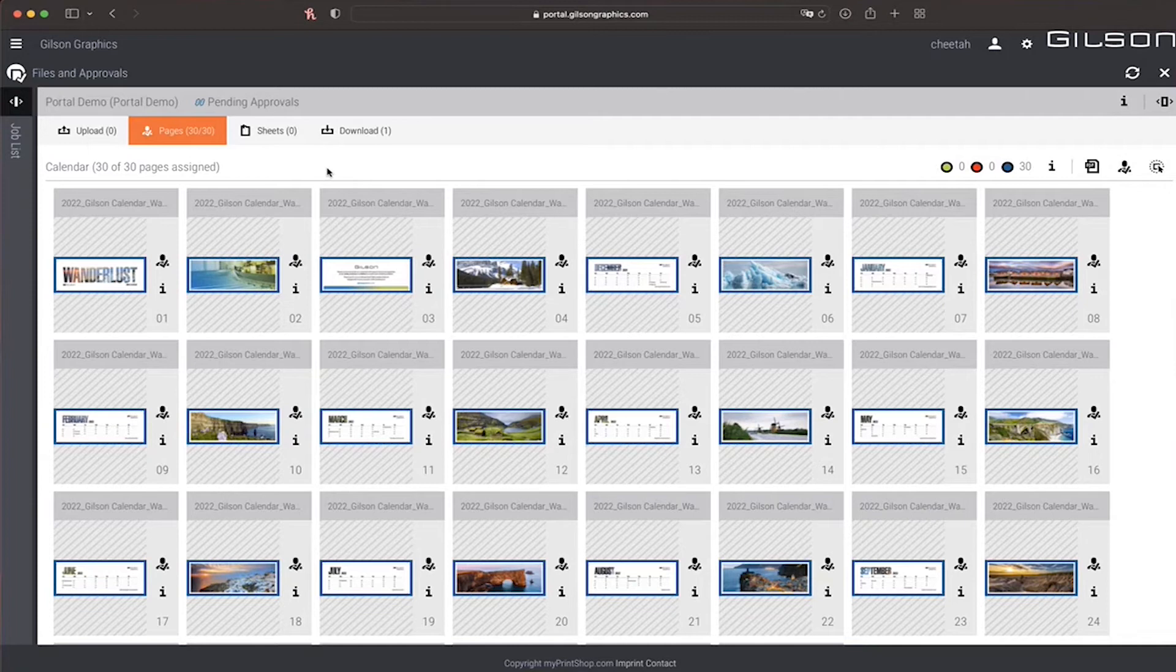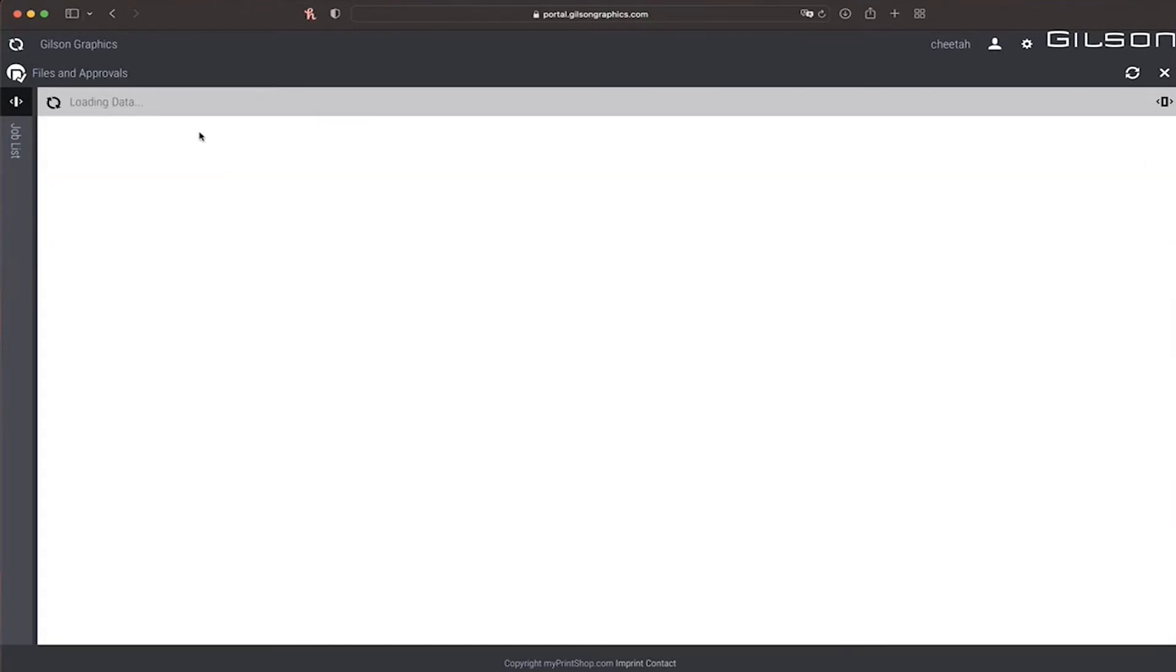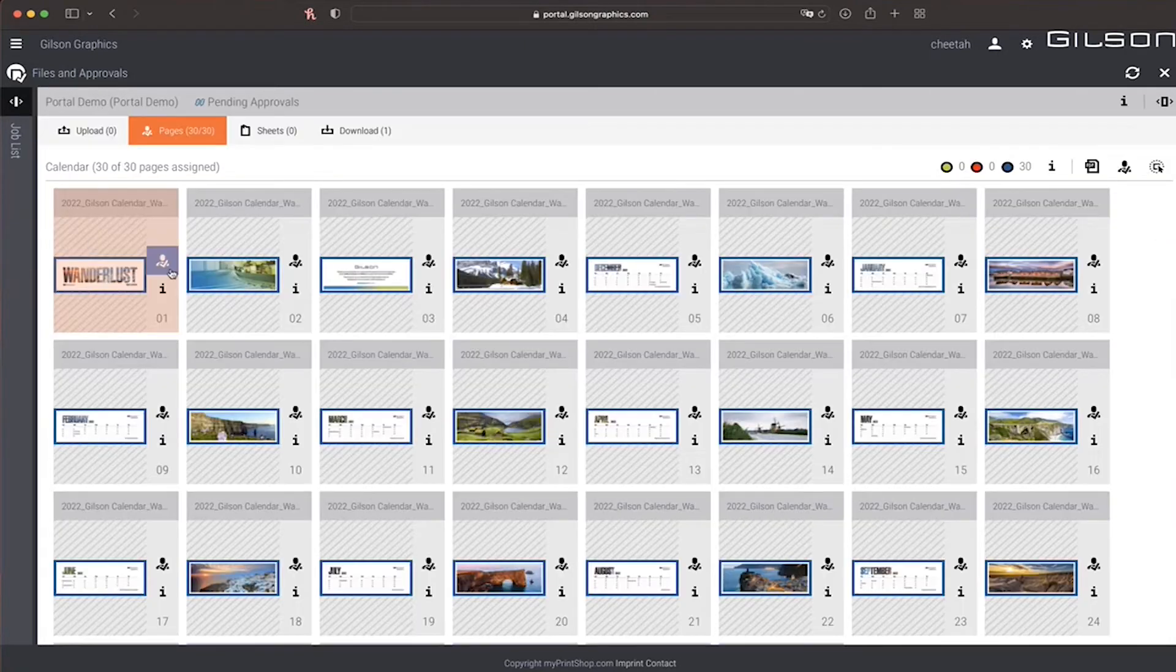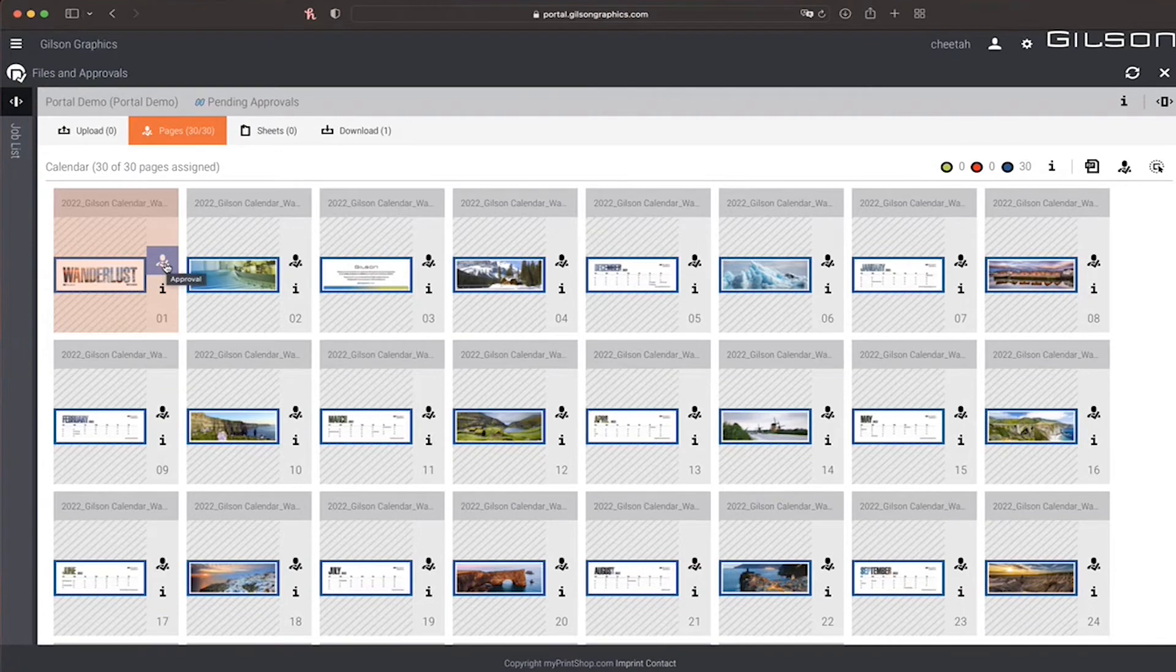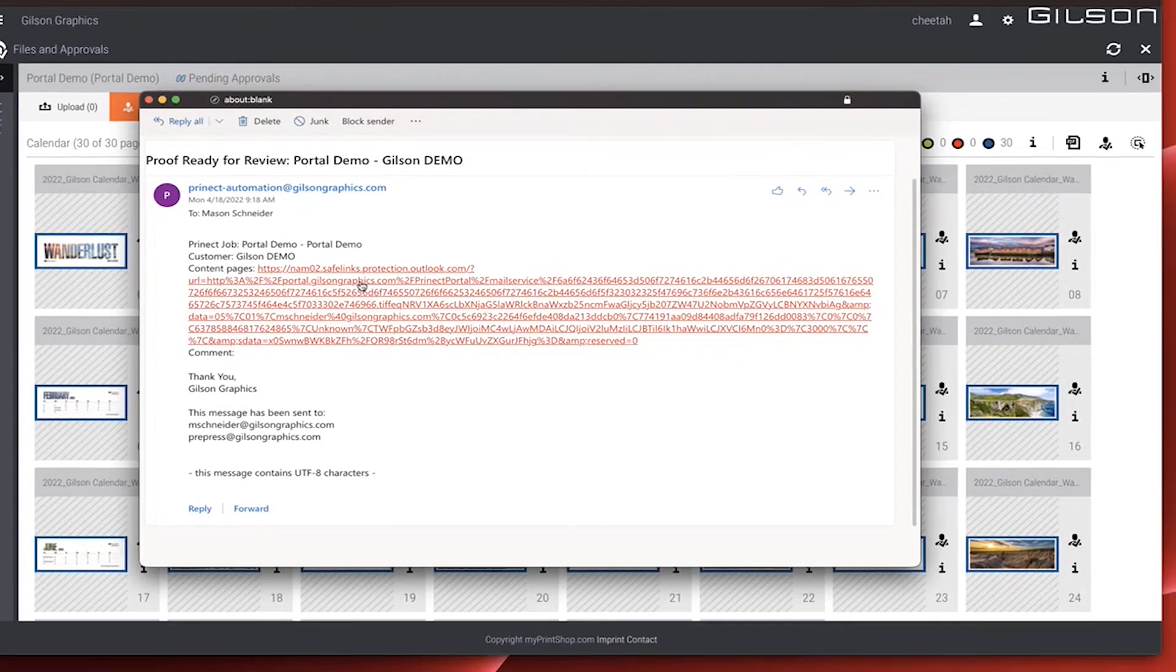From here, you can download a PDF to your computer for viewing, or you can click this icon to launch the proofing module. The proofing module can also be launched from the ready for review email you will receive.